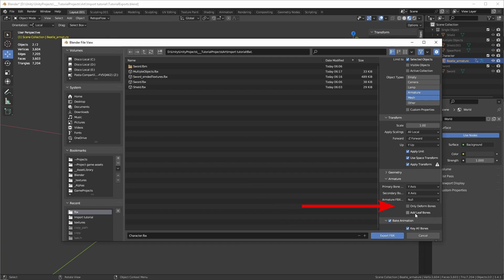The only deform bone options will remove all the bones except for the bones that deform the mesh. You can use this to make sure you're not exporting bones from your control rig, but this can cause problems if your deformed bones are based on the non-deformed bones, like Rigify Rigs.